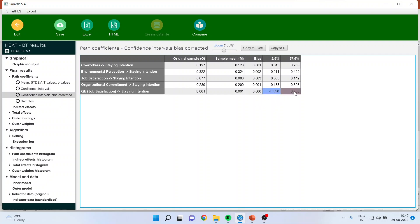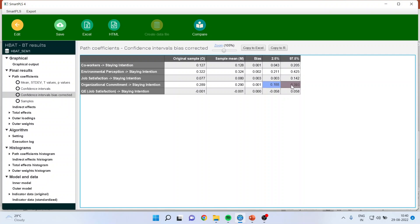You can see here it goes from negative to positive, which means that 0 is present here. In all the other cases, 0 is not present as they go from positive to positive. This is the only case which goes from negative to positive, which means there is a presence of 0, and when 0 is present the path coefficients are not significant.